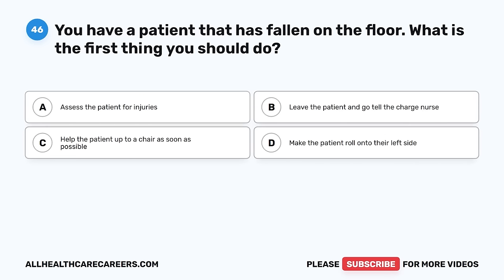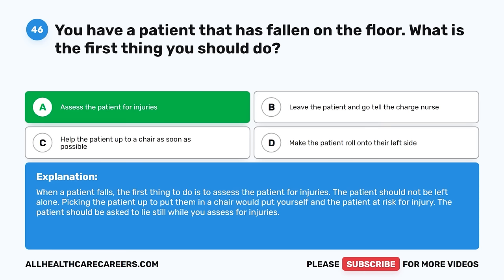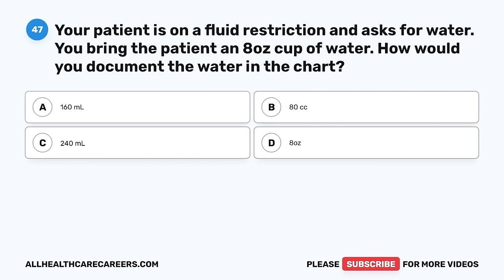Question 46. You have a patient that has fallen on the floor. What is the first thing you should do? A. Assess the patient for injuries. B. Leave the patient and go tell the charge nurse. C. Help the patient up to a chair as soon as possible. D. Make the patient roll onto their left side. The correct answer is A, assess the patient for injuries. When a patient falls, the first thing to do is to assess the patient for injuries. The patient should not be left alone. Picking the patient up to put them in a chair would put yourself and the patient at risk for injury. The patient should be asked to lie still while you assess for injuries.